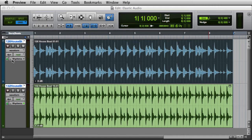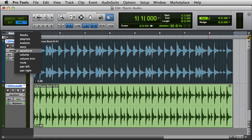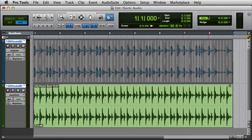The Analysis View is one that you won't use very often. It lets you edit detected event markers. Elastic Audio analyzes most clips with a high degree of accuracy, but sometimes, when working with material that does not have obvious transients, you may need to use Analysis View to add, move, or delete event markers.